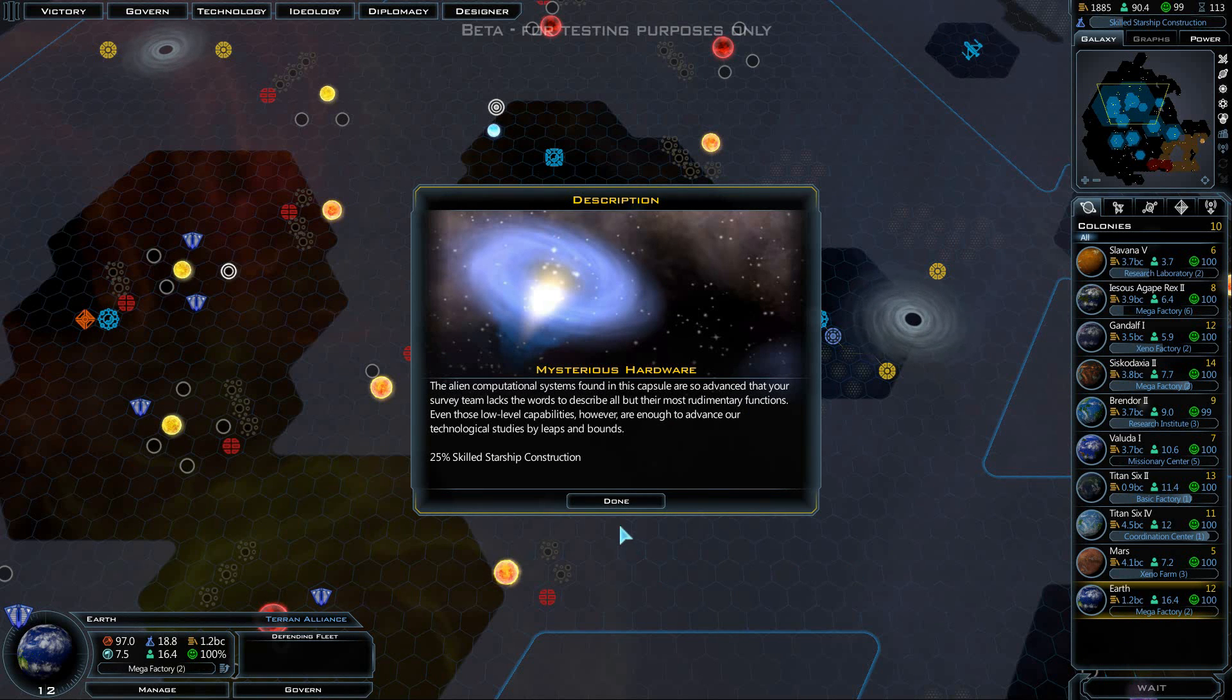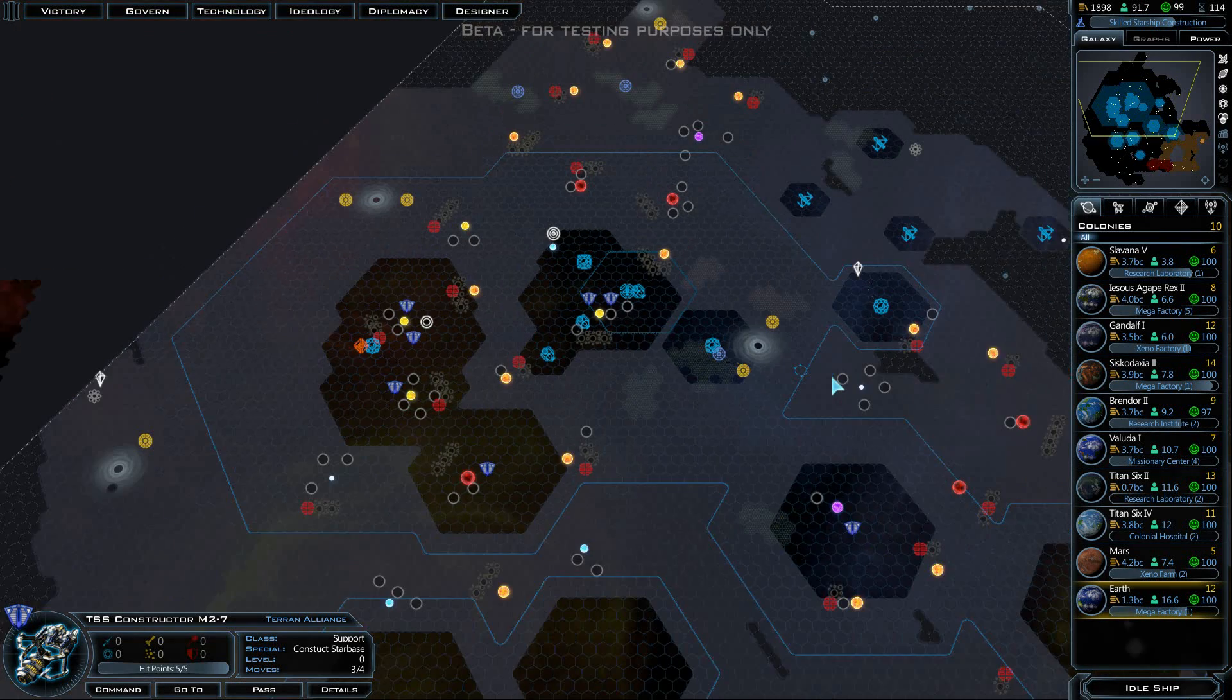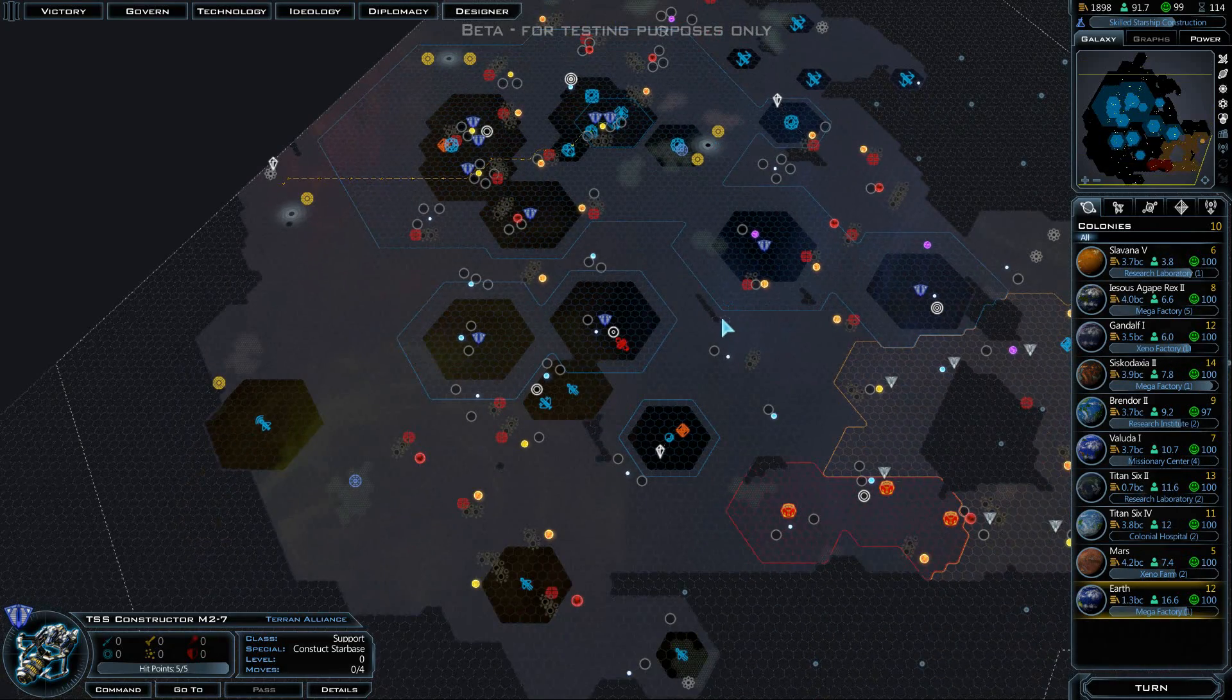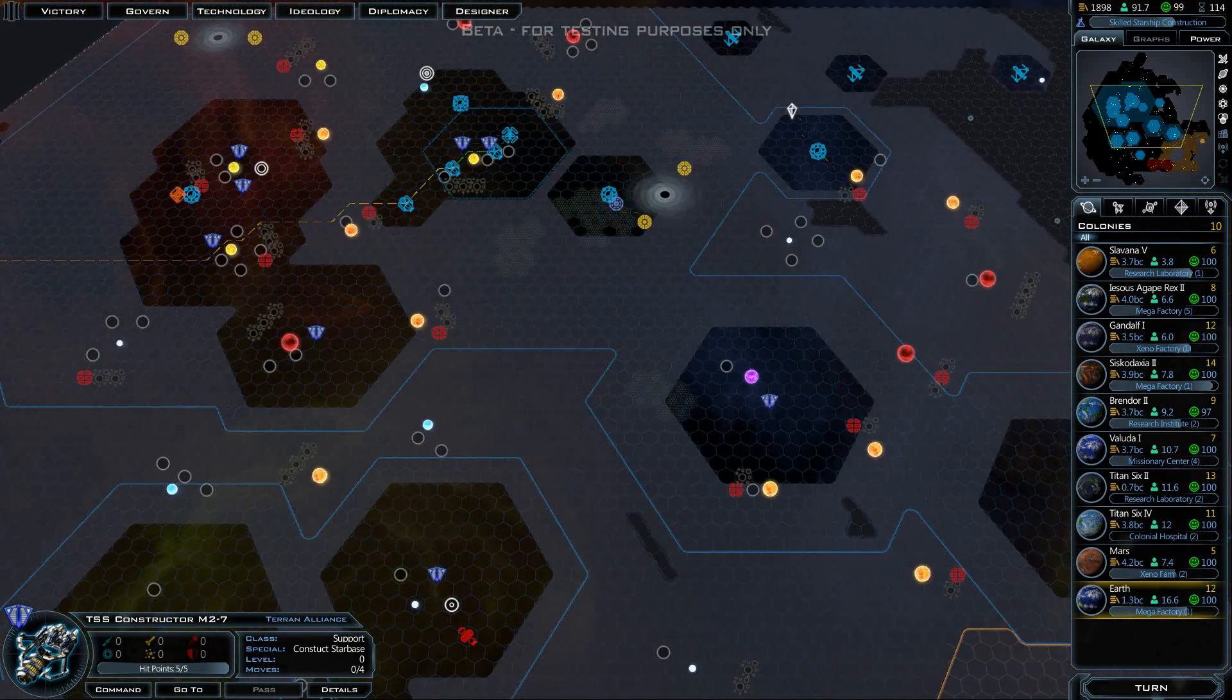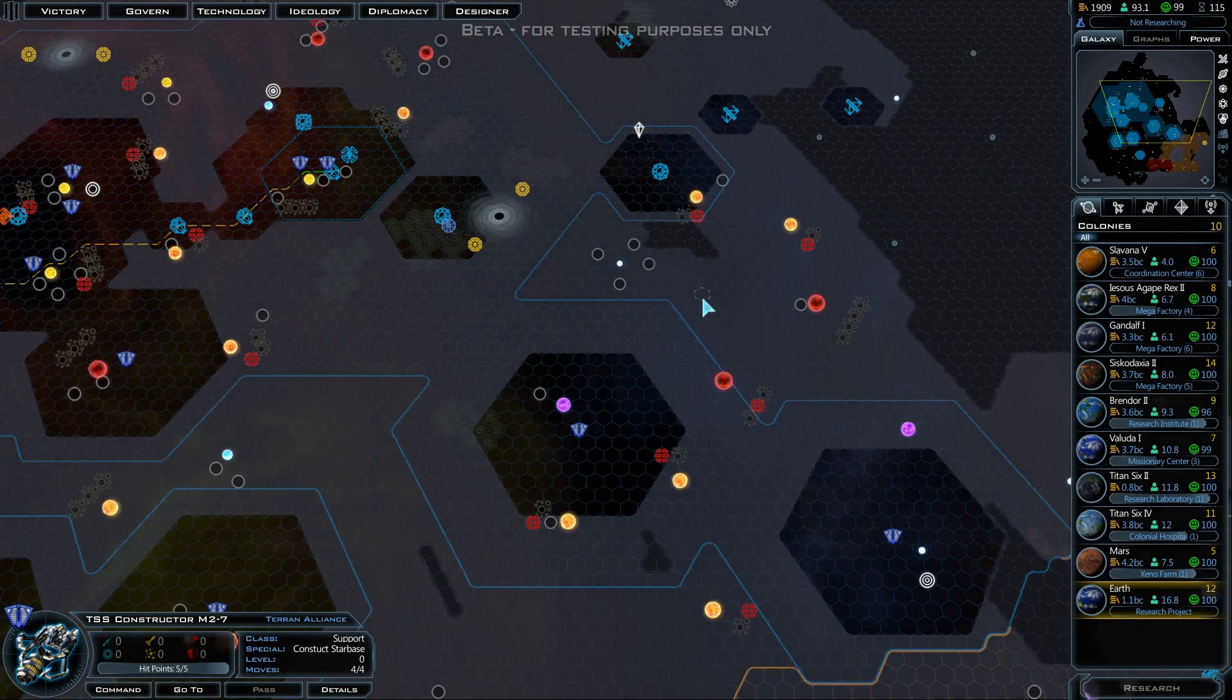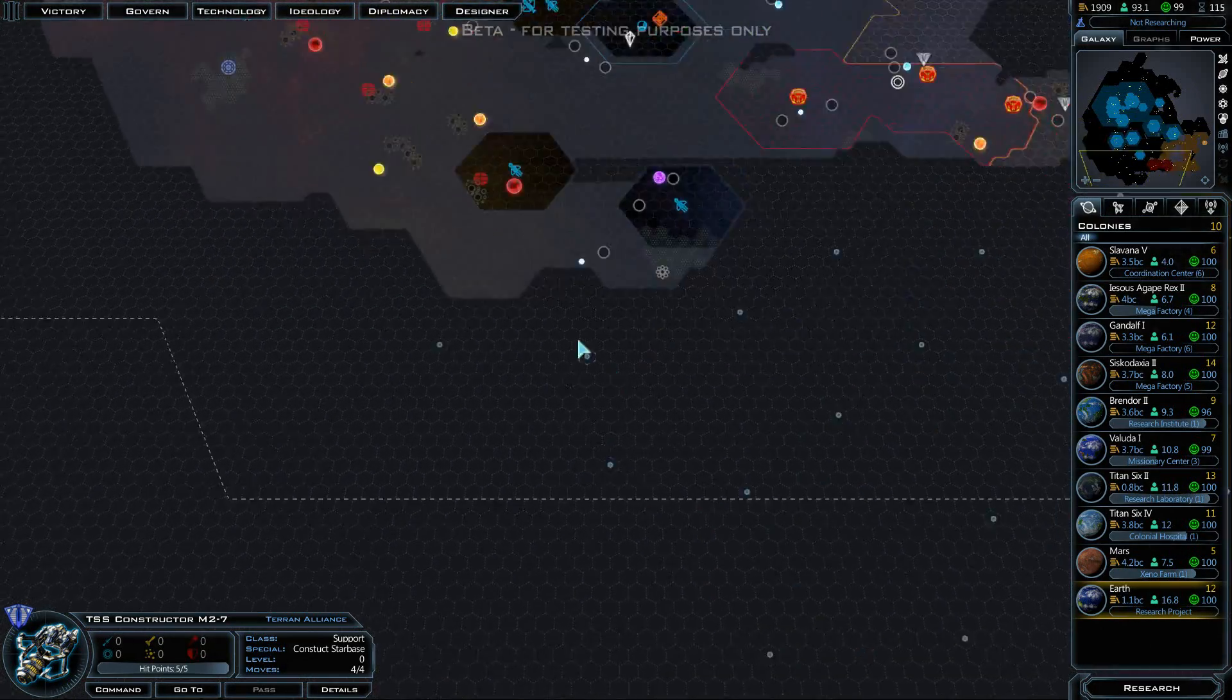Plus 25% to our research in skilled starship construction, that's good. I think we're going to send that constructor down there as well. Looks like our influence is spreading fairly nicely here. Let's speed along. Hopefully these cutters up here are going to discover a nice planet that we can colonize before too long. It's been quite some time since we found a decent planet. There's basically nothing out there.